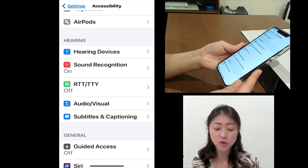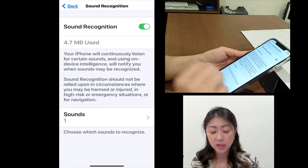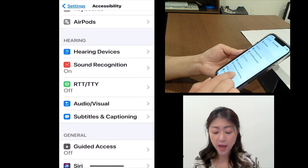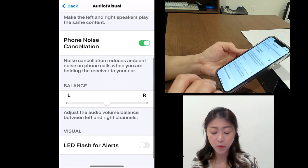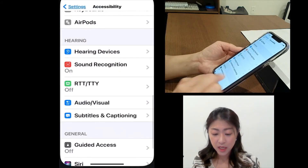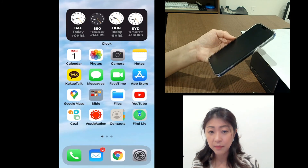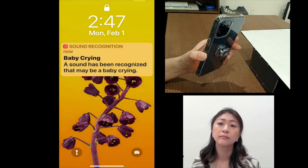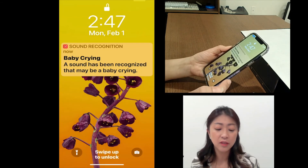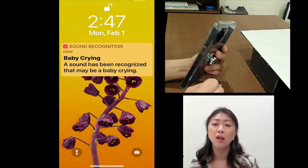Let me briefly demonstrate the sound recognition and visual alerts. The sound recognition is turned on and under Sounds, baby crying is selected. Let me go back and then under Audio/Visual, I'm going to turn on the flash for alerts. Let me turn off my phone and then play the baby crying sound. As you can see here, when the phone hears the baby crying sound, it will send you this notification and the LED light will flash to alert the person.